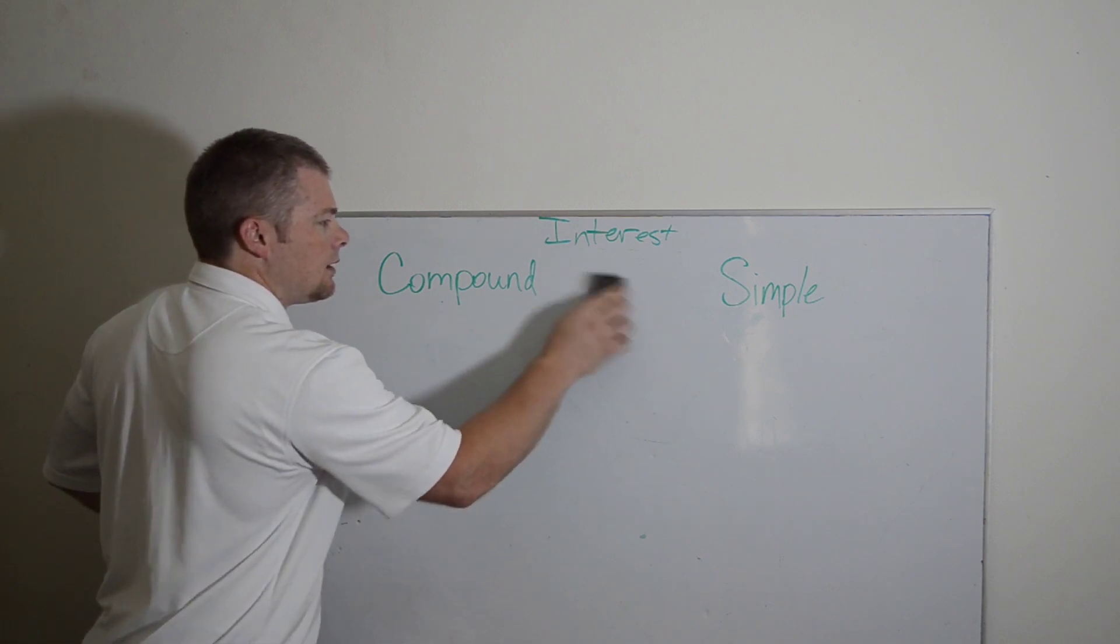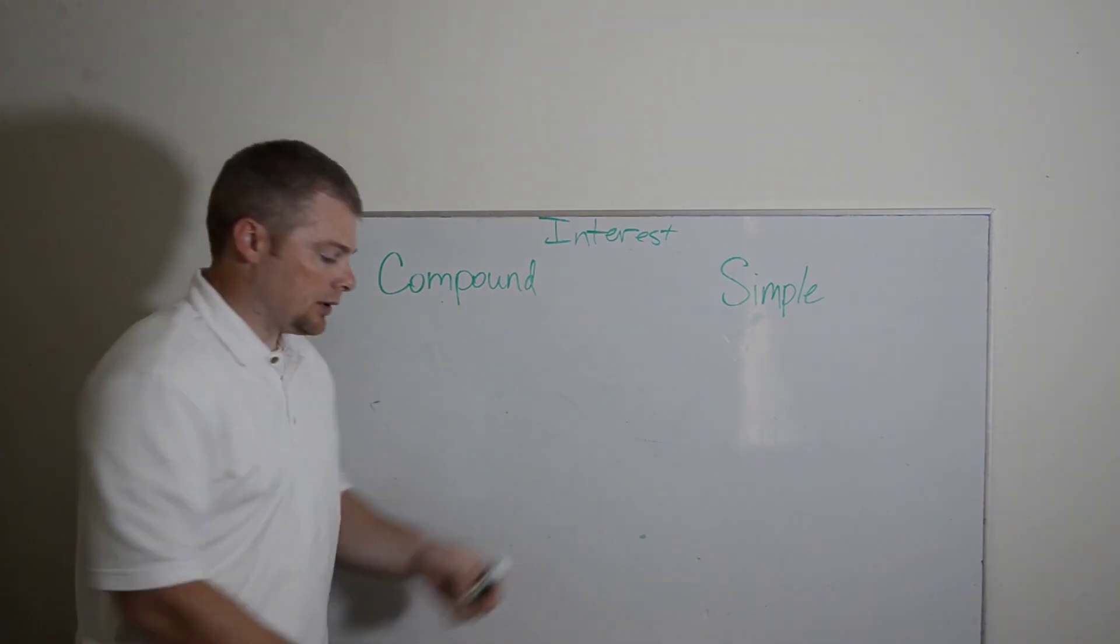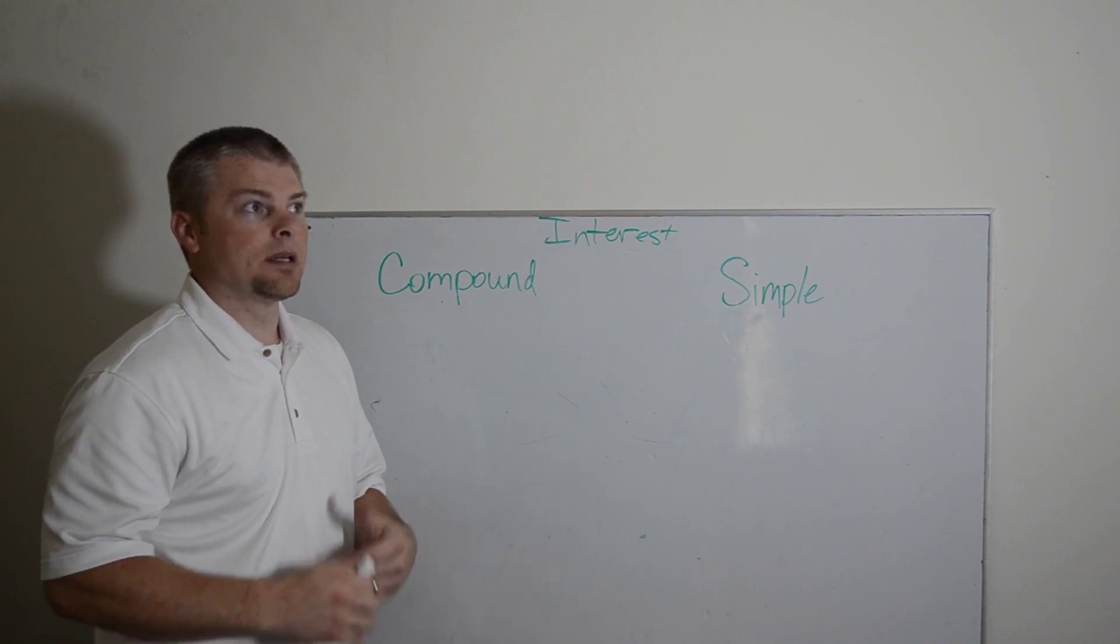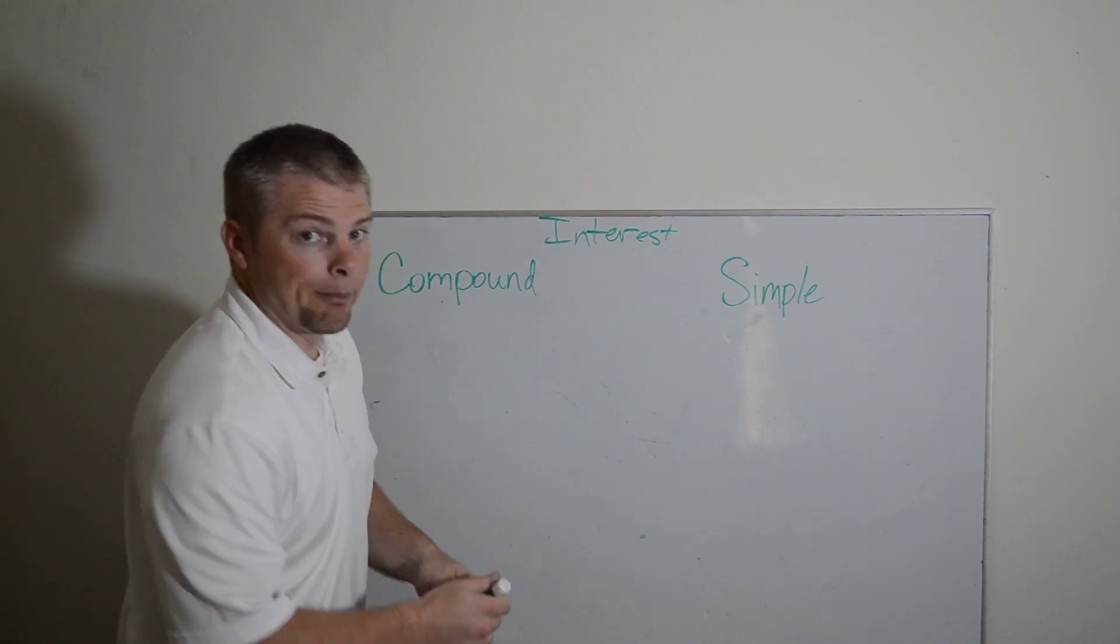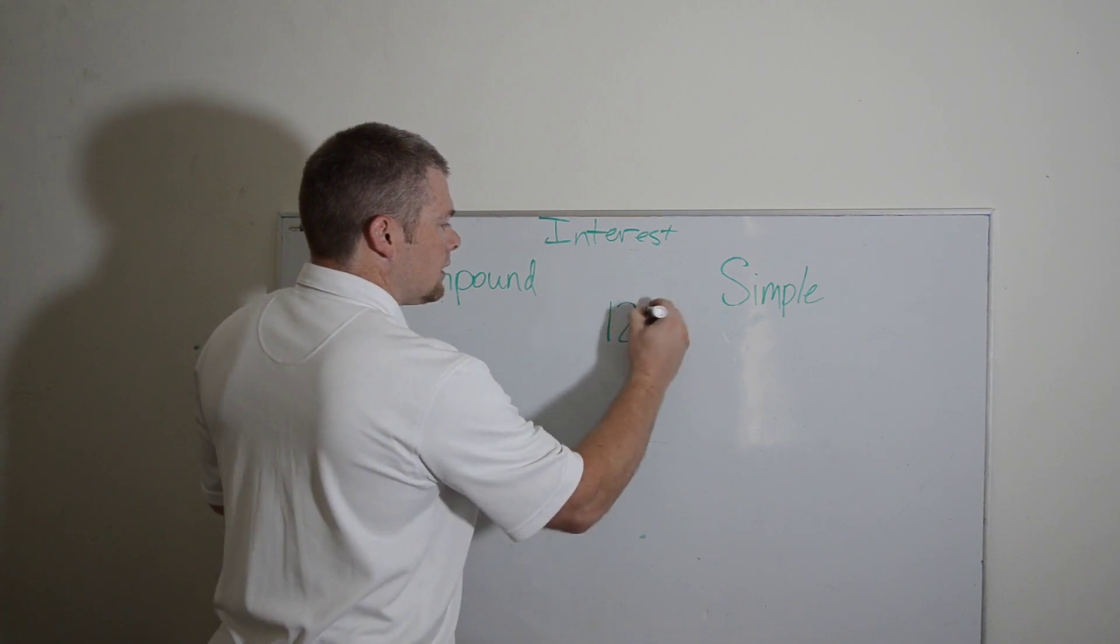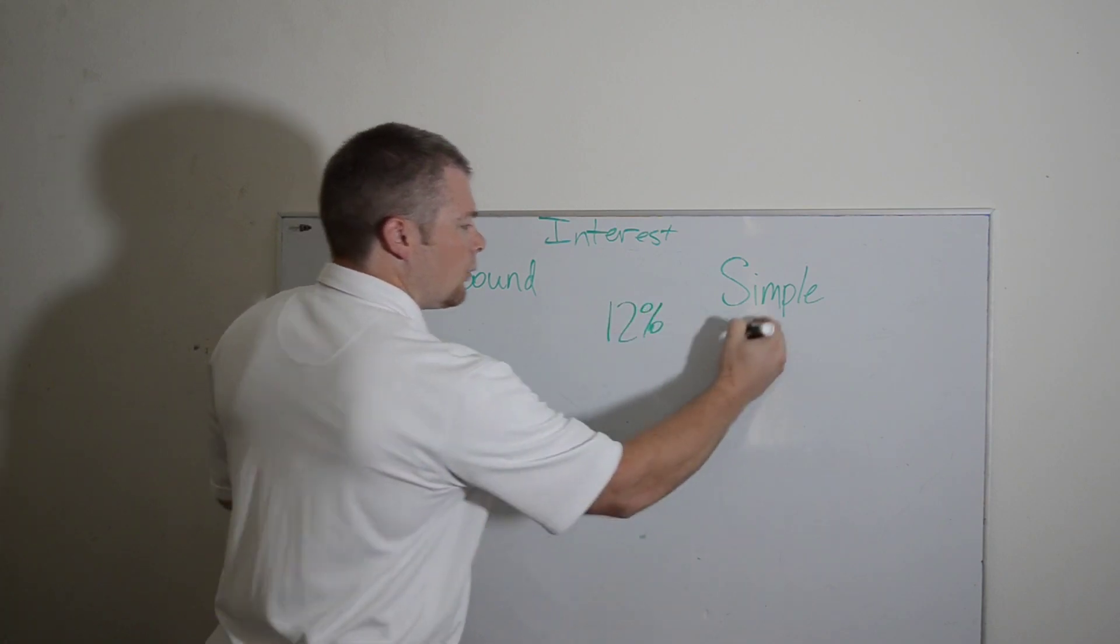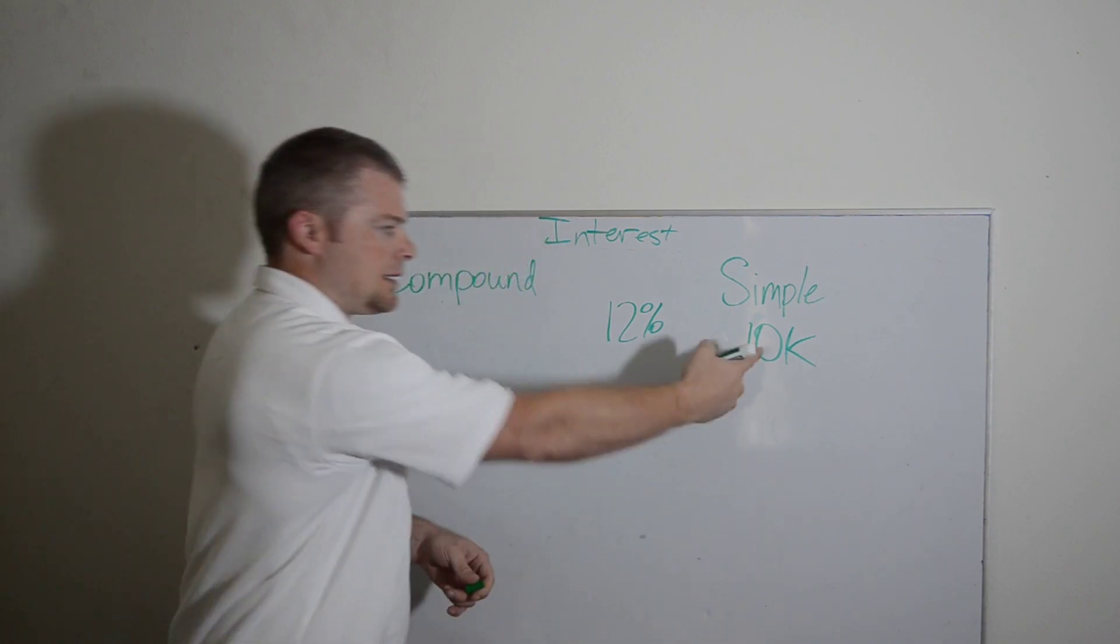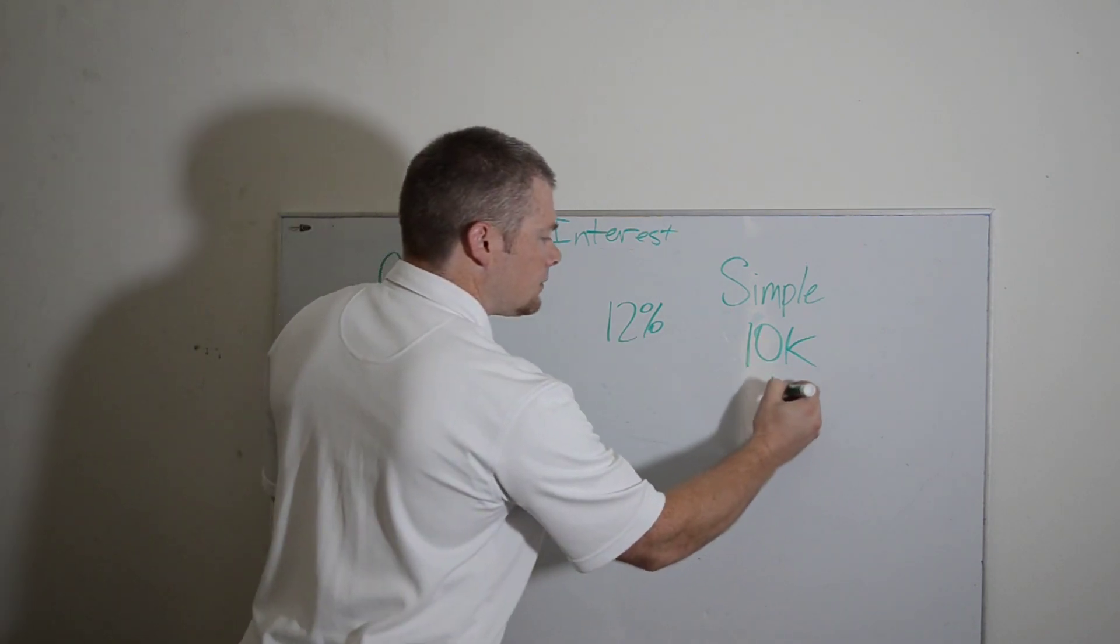All right. Let's contrast that with simple interest. This is called simple interest because it is a simple concept. Believe me. If we go with 12% interest again, and we borrow $10,000, $10,000 times 12% is $1,200 bucks.